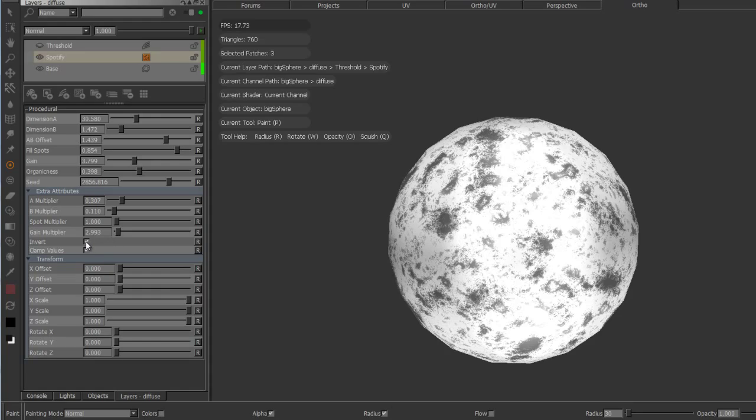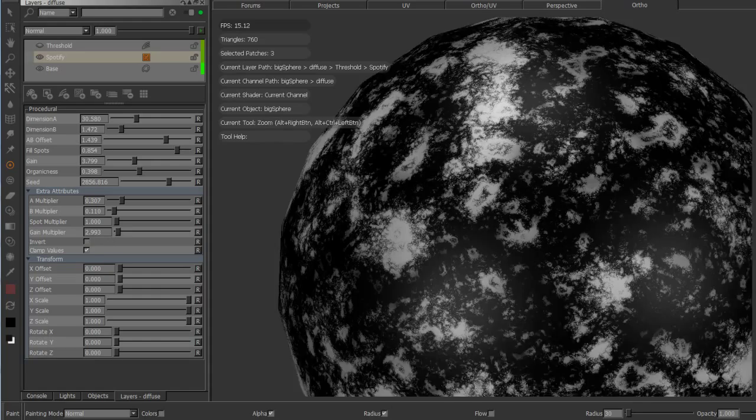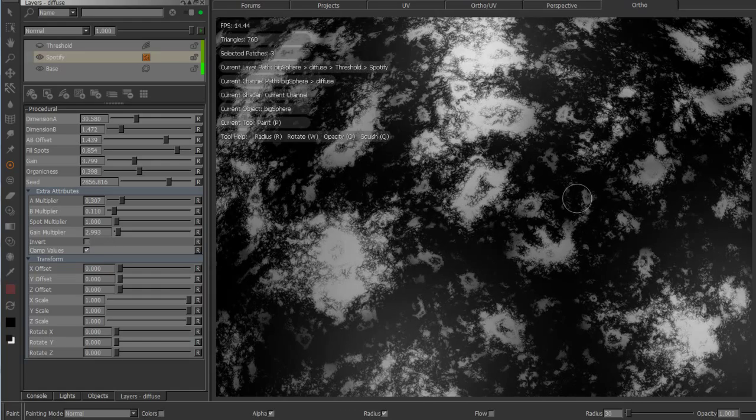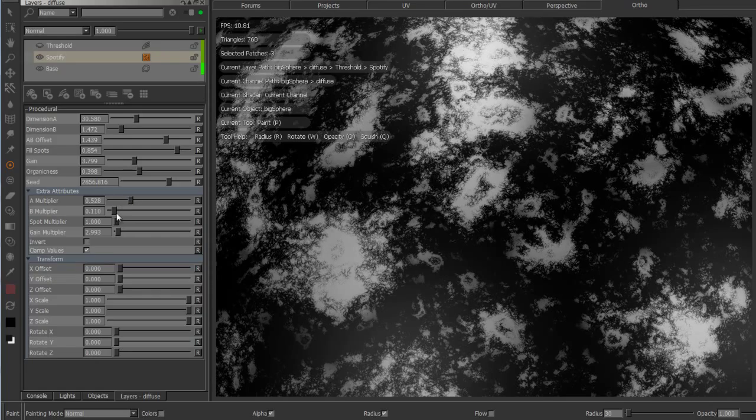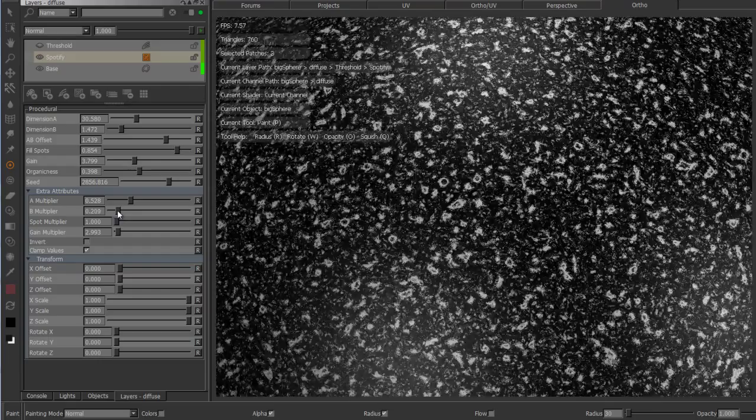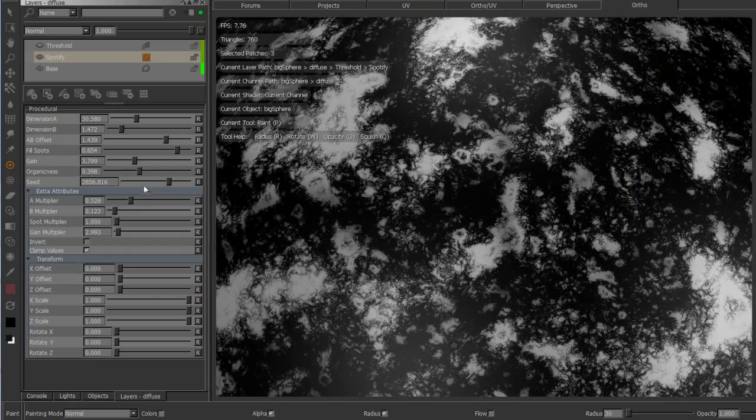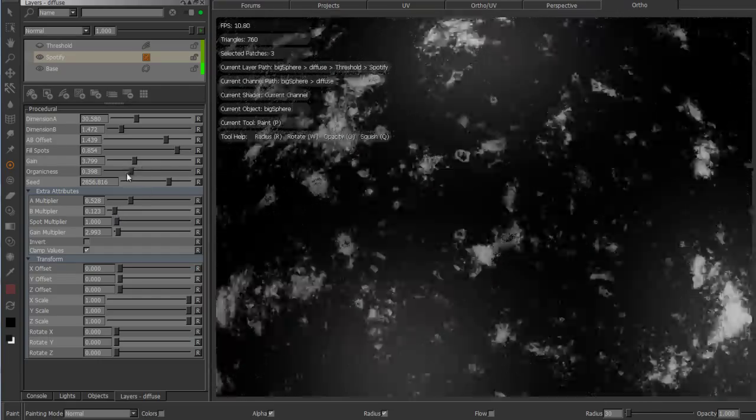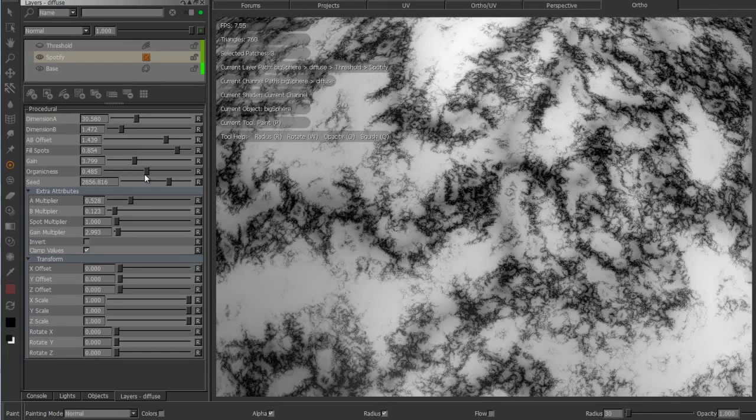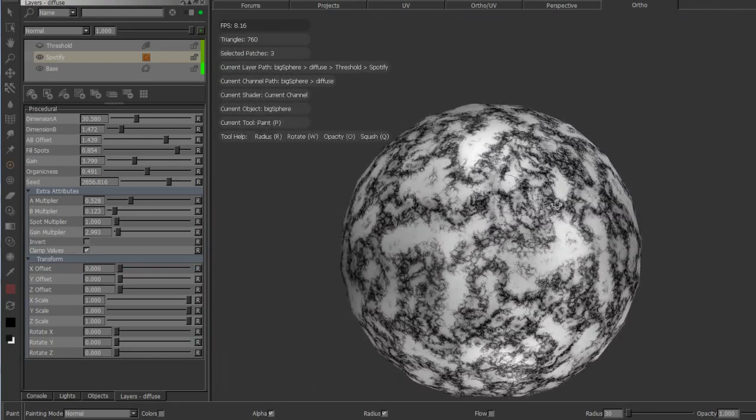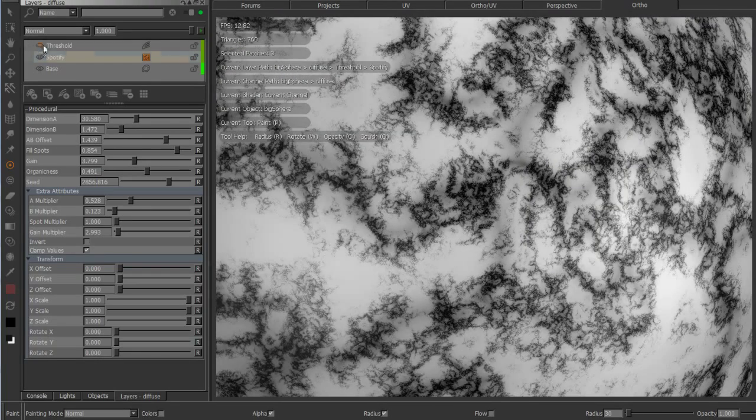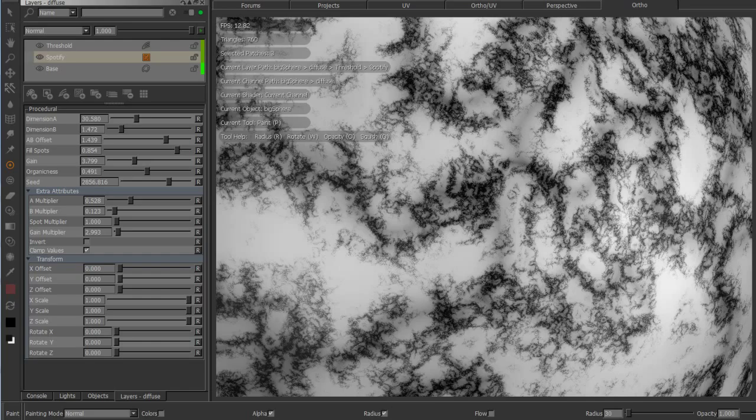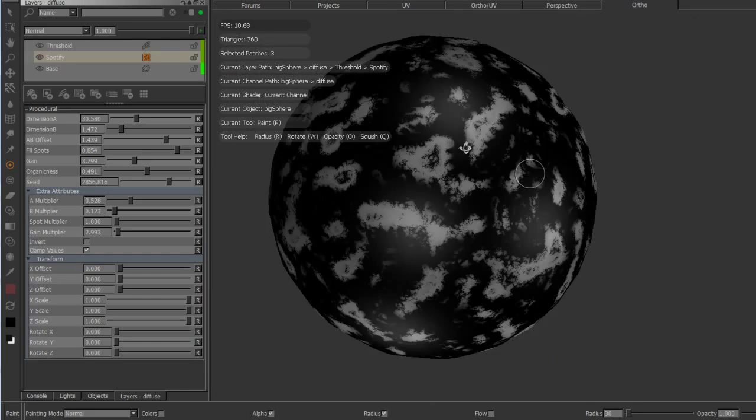And again we've got quick invert possibility just to, you know, because sometimes it goes more white or black so you can quickly modify it. Lots of possibilities.